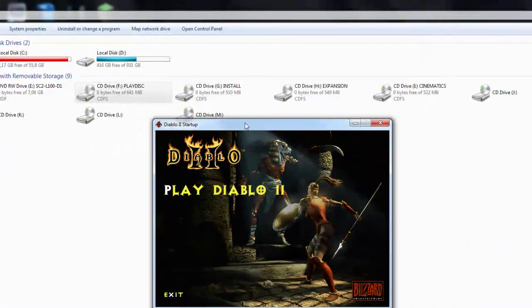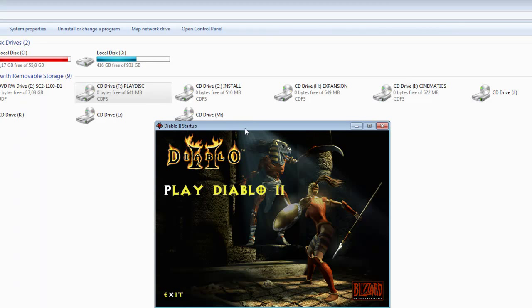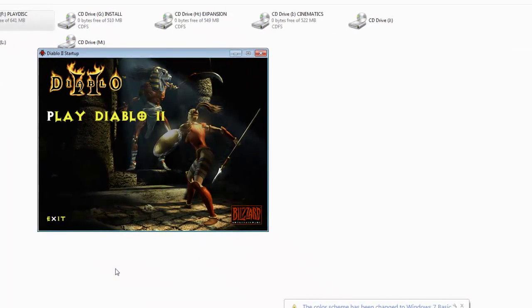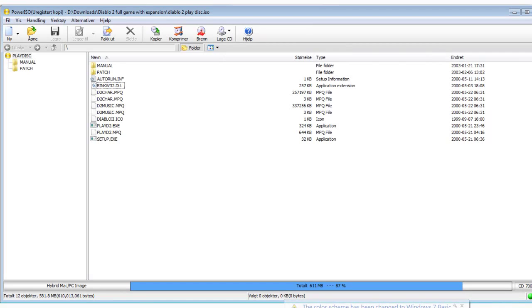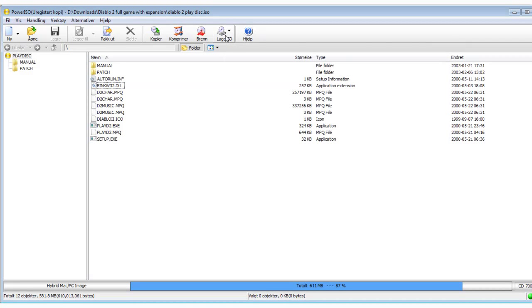So this is Diablo, and I hope you found my video helpful. Yeah, this is basically how you use PowerISO. If you got any other questions or want me to make any other tutorials, you can also burn the CD.